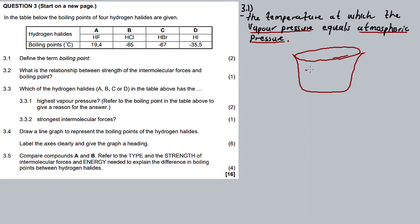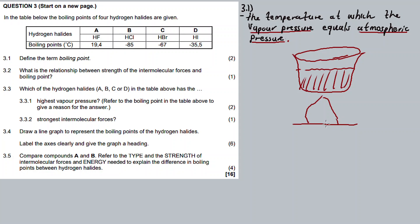Let's say there's a container with water. You are heating the water in this container — applying heat to it. So the more you apply heat, the more the water molecules slowly turn into vapor, slowly but surely turning into a gas state.